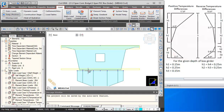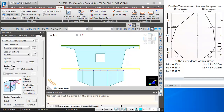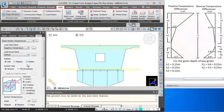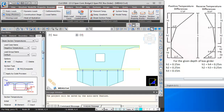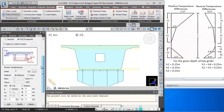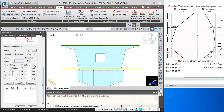Now we will be defining the negative temperature gradient as per the diagram. We go to Beam Section Temperature, select the load case name as Negative Temperature, select section type as PSE Composite, scroll down, and set the reference from the top. The width of section will be calculated automatically.